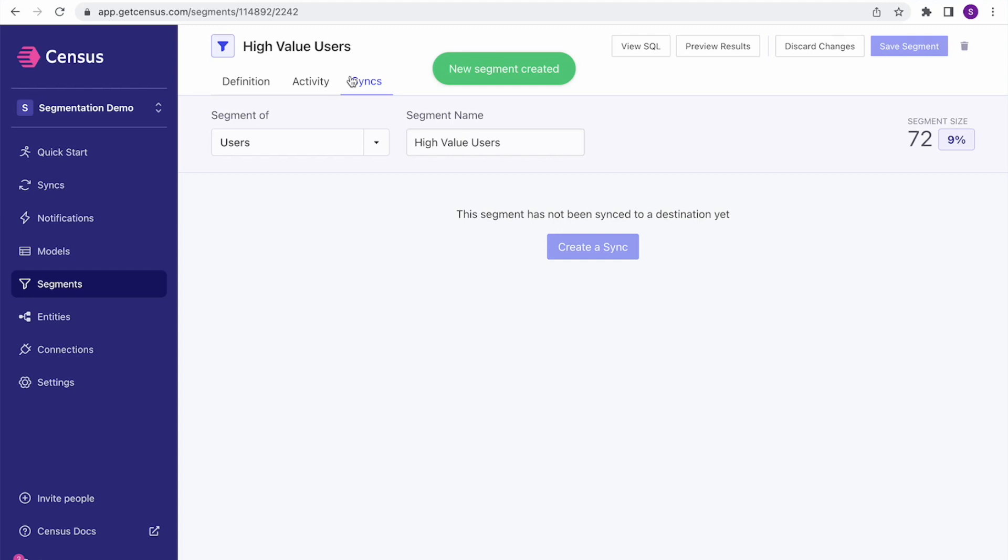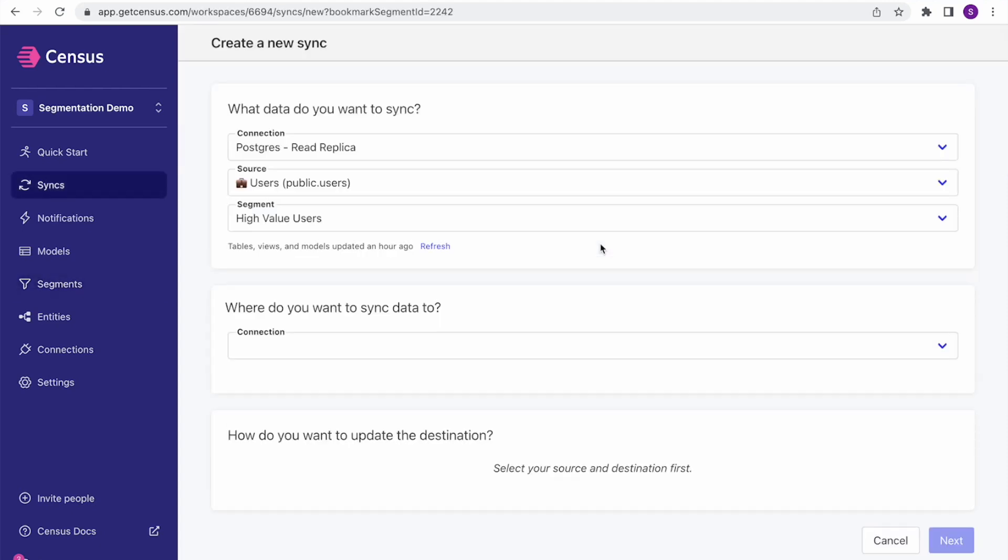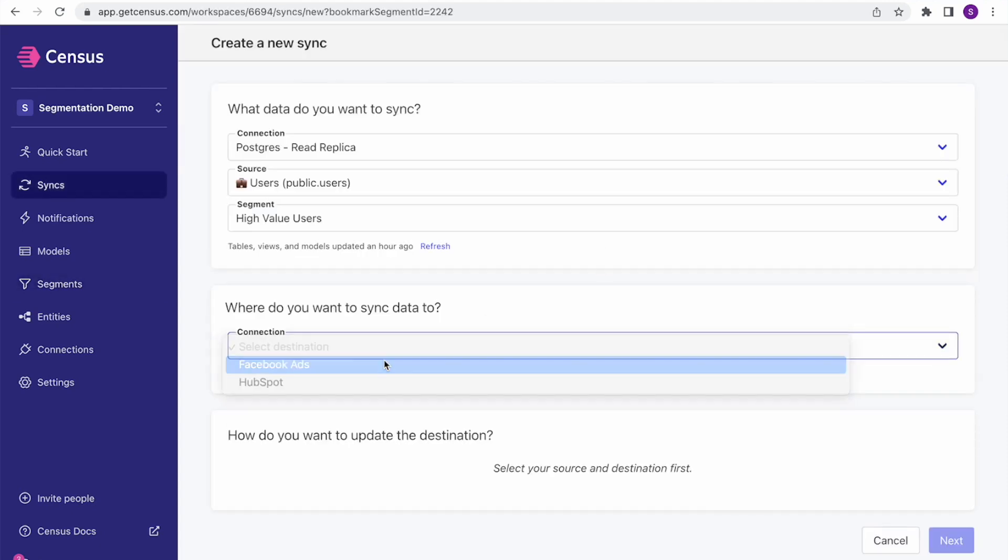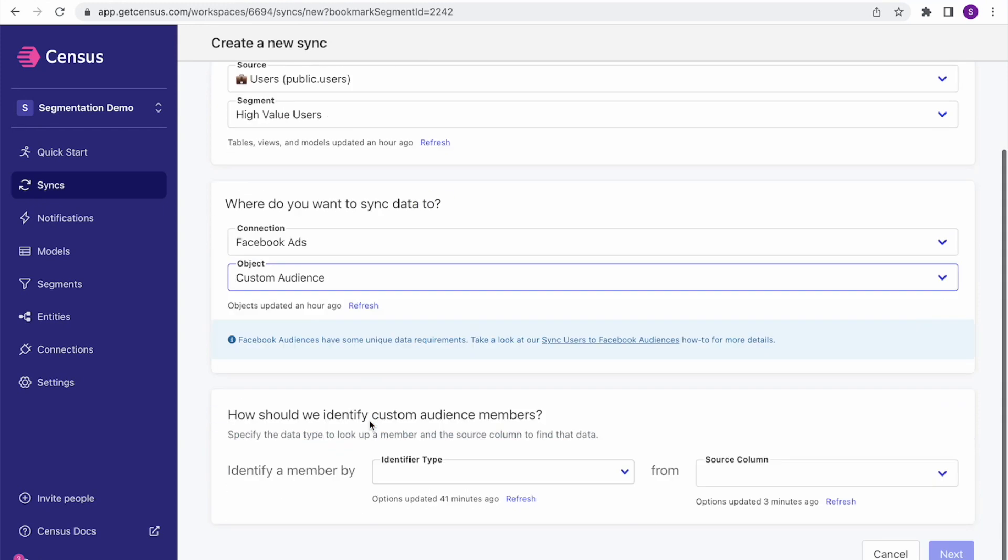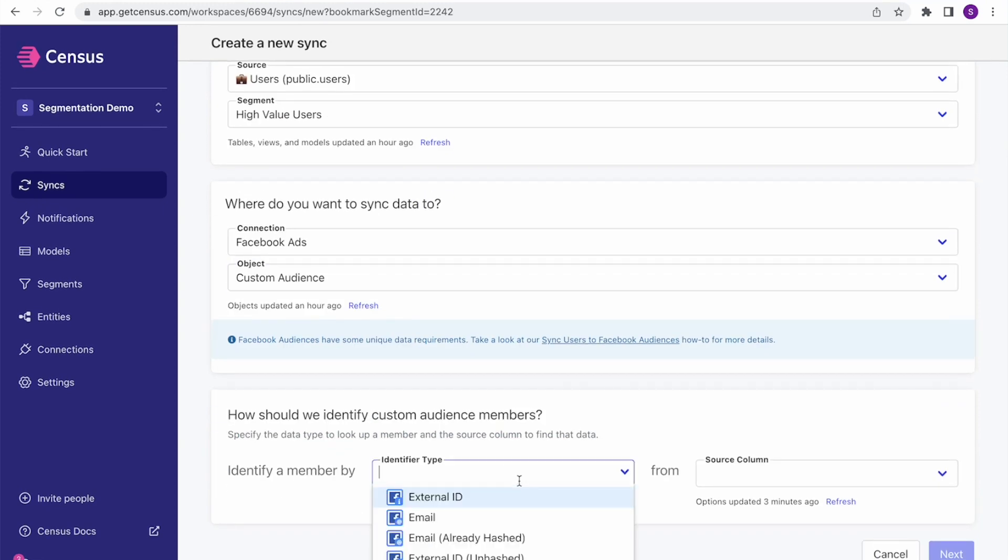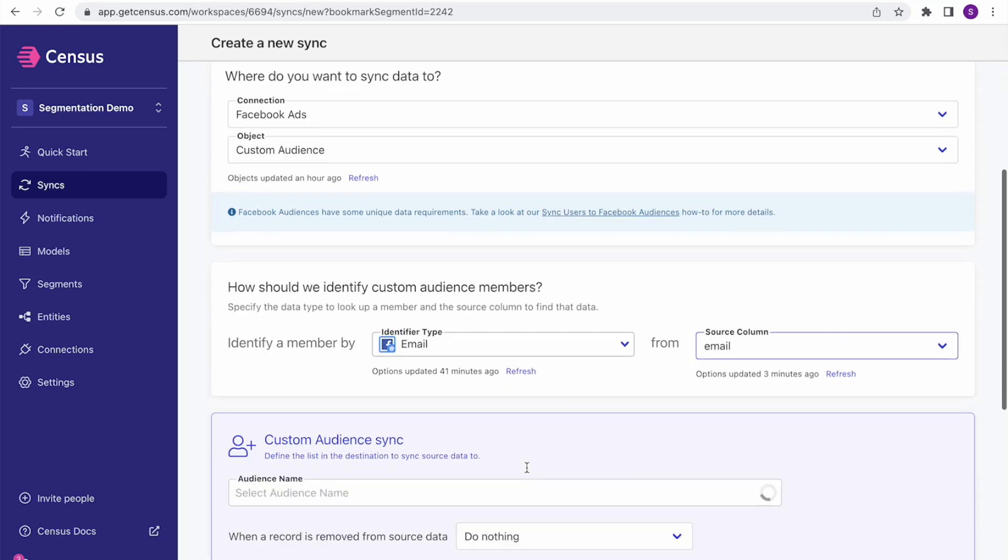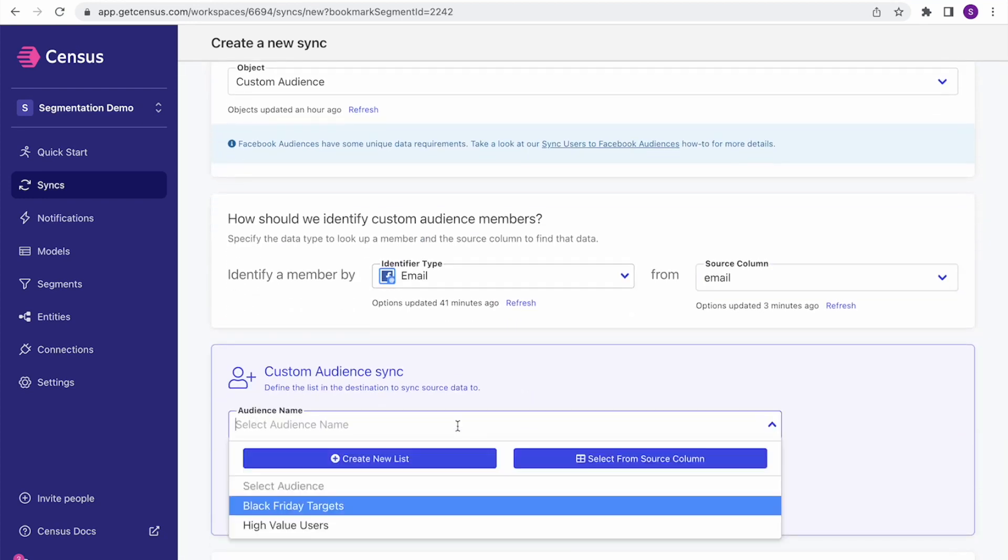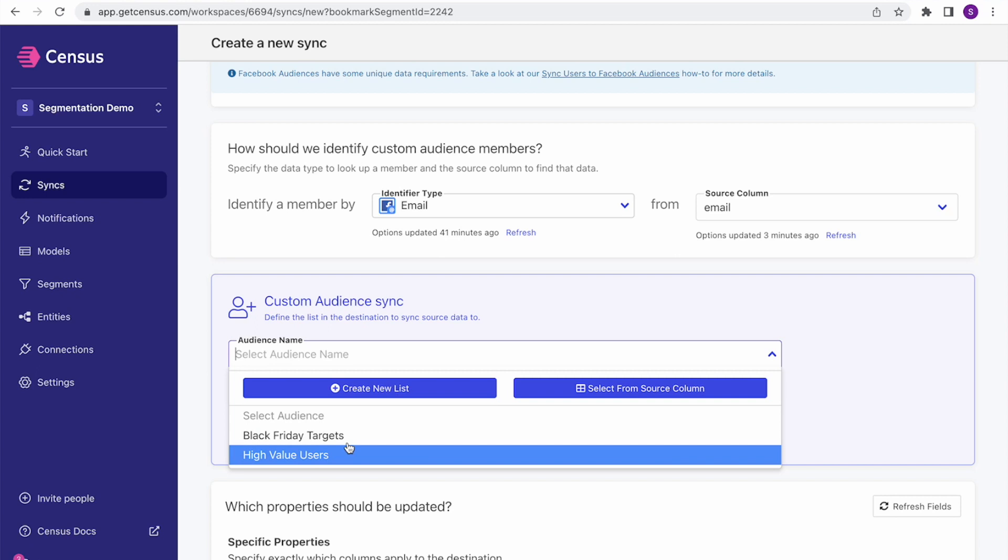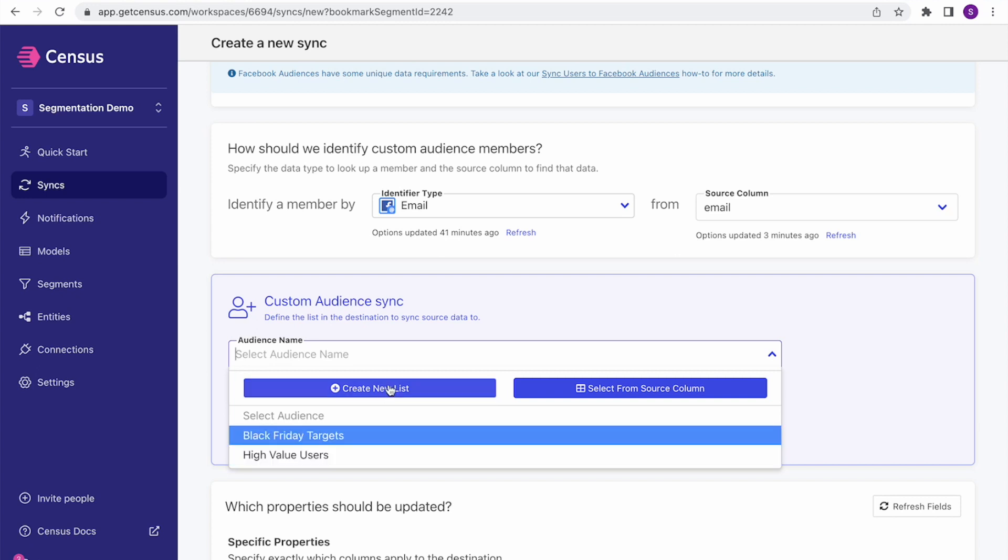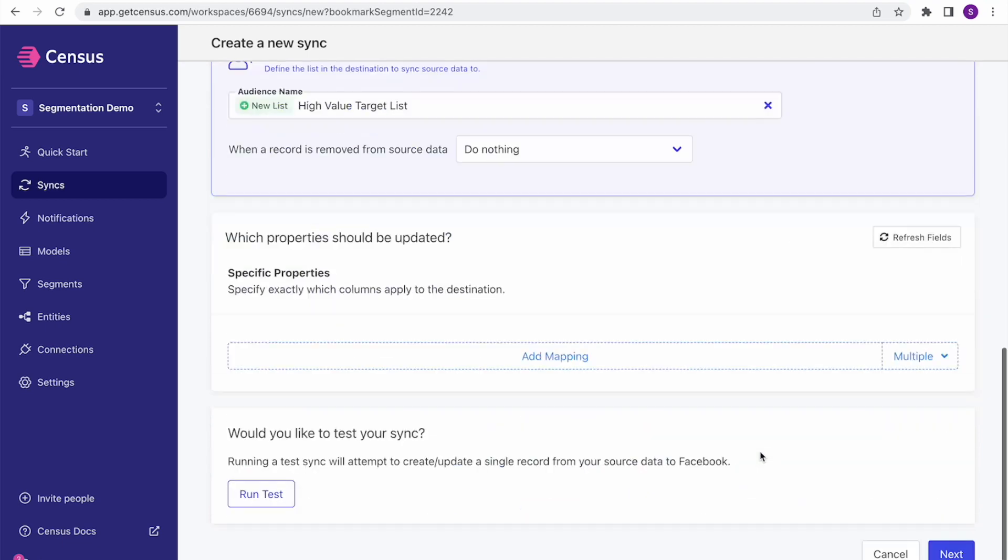And now I can start and create a sync based on that segment. I'm going to send this off to Facebook. I'm going to use a Facebook custom audience in this case. We're going to match by email address. And I'm going to actually, rather than using one of my existing audiences here, I'm going to create a new audience. I'm going to call this high value target list. Save.